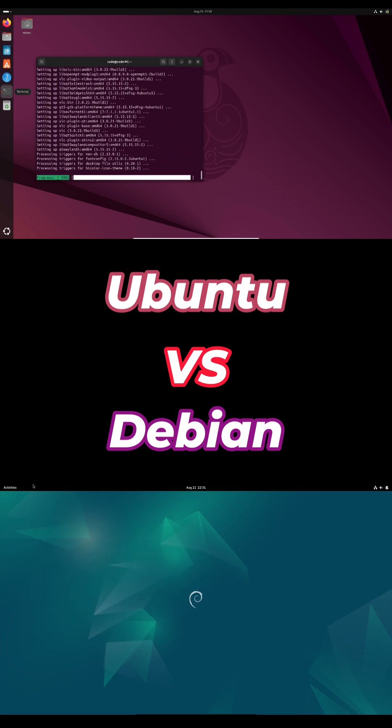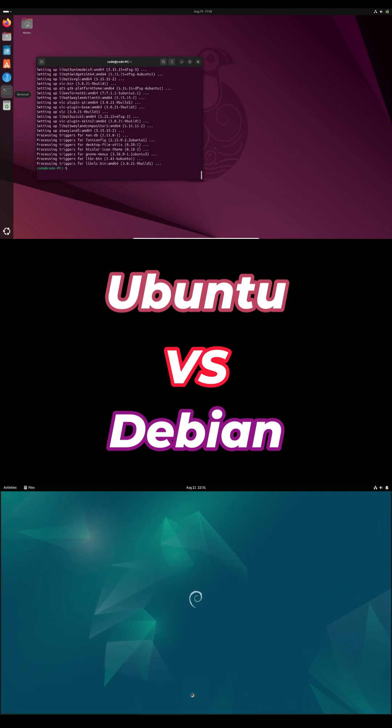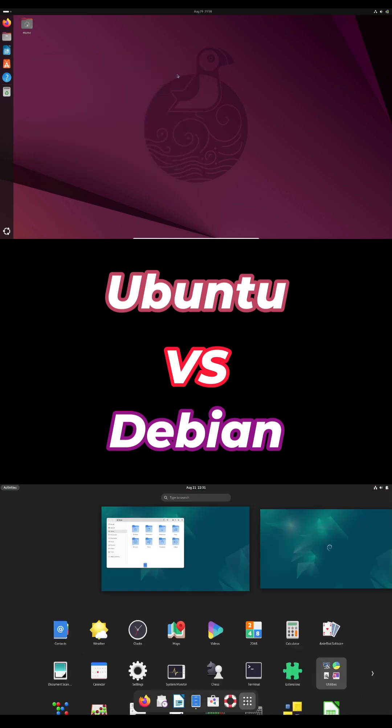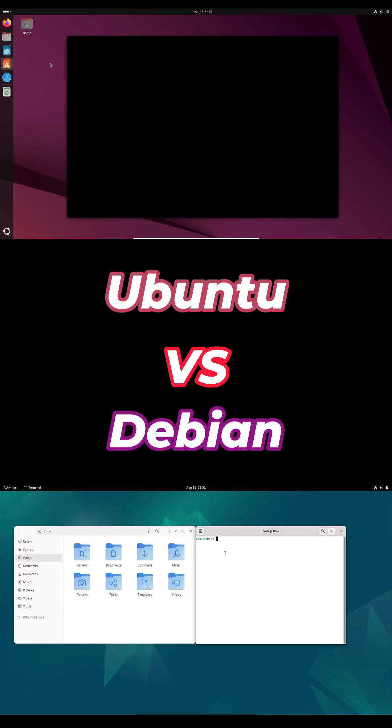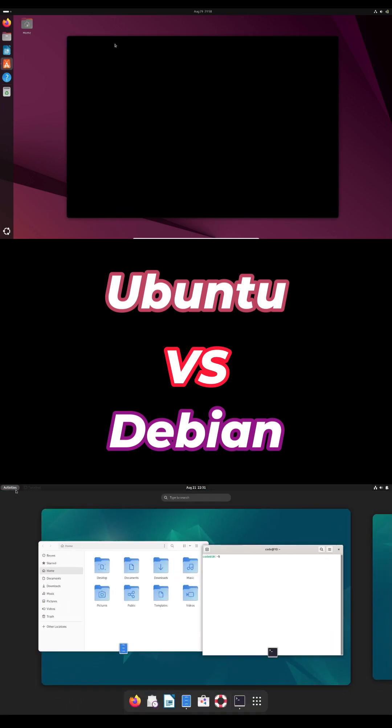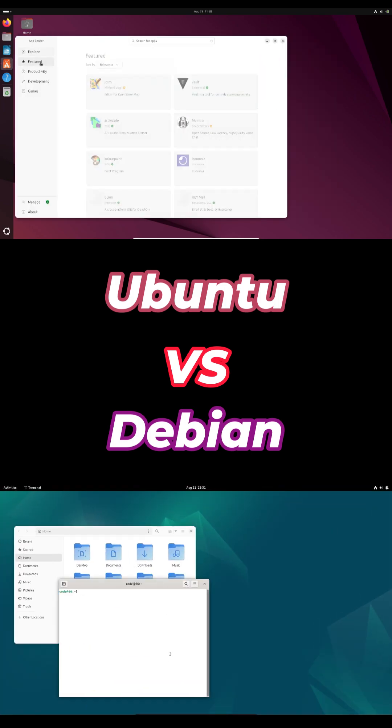Try them in a VM or live USB and see which fits your workflow. Drop your experiences below. Are you team Debian or team Ubuntu? Thanks for watching and don't forget to subscribe.